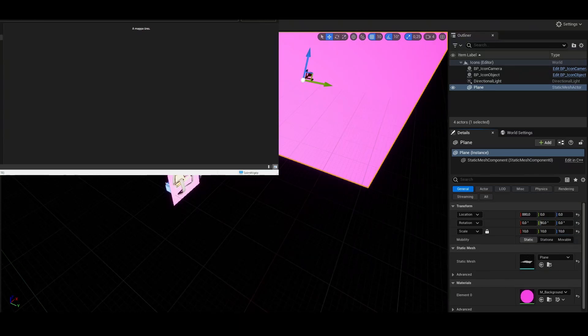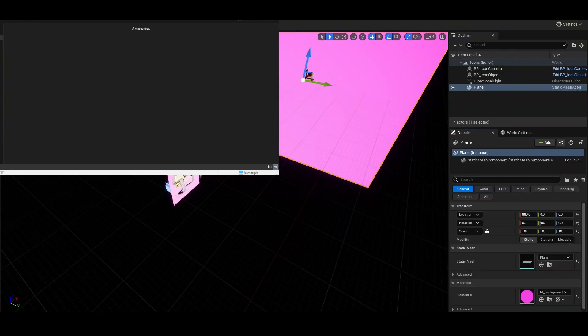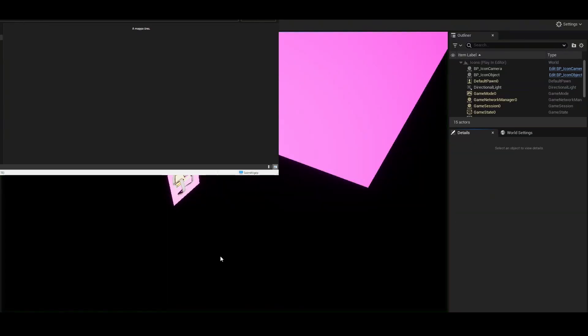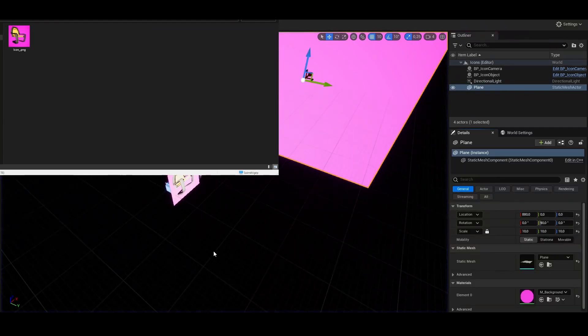Hello everyone, today we are going to make an automatic icon creating system. It works like this, I start the game, wait a bit, and it's there.